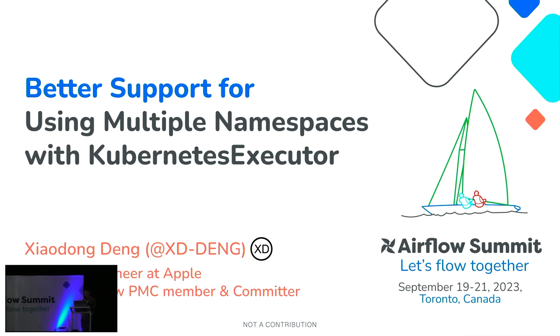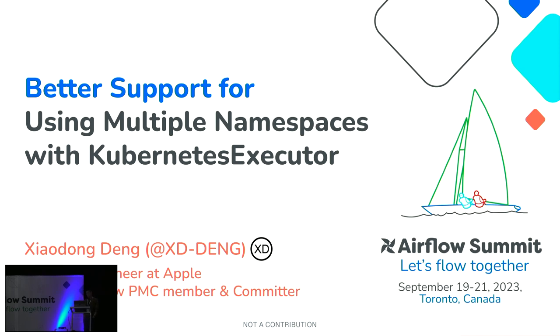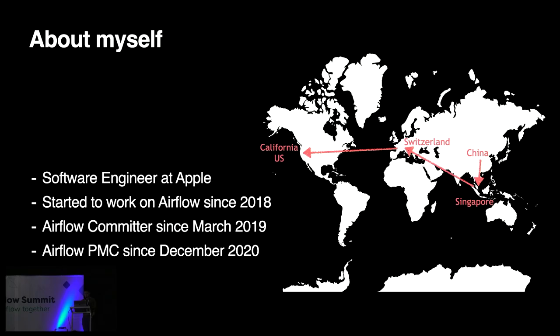So I'm a software engineer at Apple. I'm also an Airflow PMC member and committer. The topic today is better support for using multiple namespaces with Kubernetes Executor. The target here is to share an interesting feature we added into Airflow earlier to help you use Airflow's Kubernetes Executor in a more flexible and also more secure way, as well as the motivations and a bit more details about it.